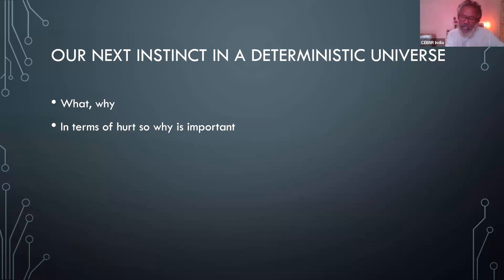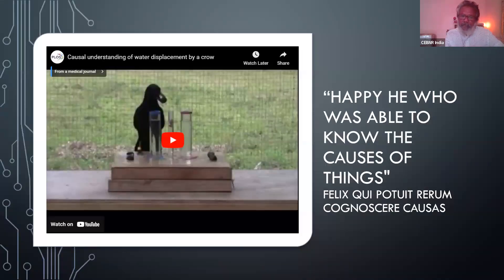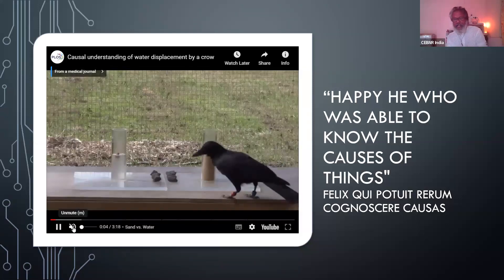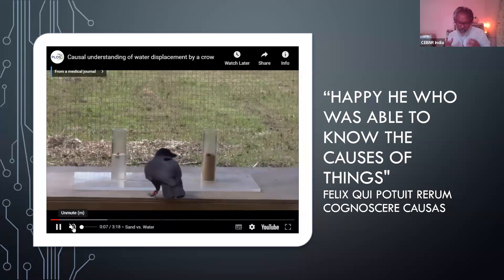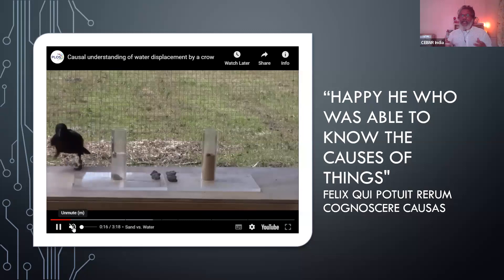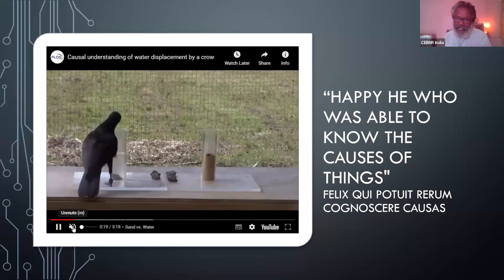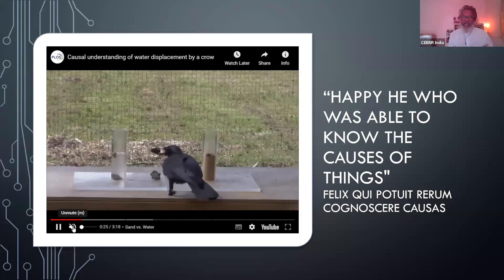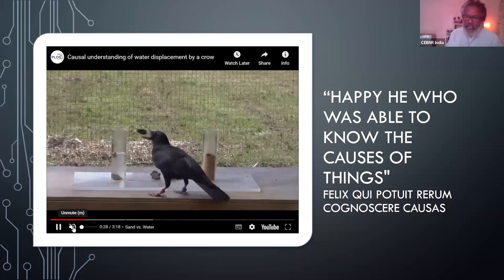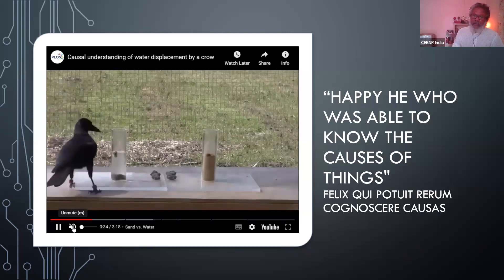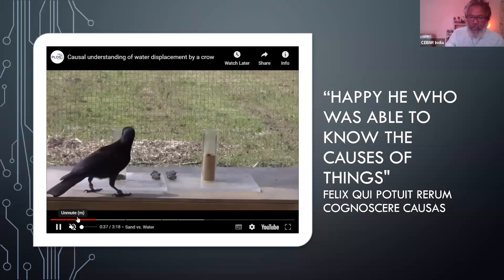A causes B is always there. In biology, what is valuable is understanding what causes something so we can avoid it in later stages. Just to give you an idea that this is not just in human beings — a crow has a wonderful understanding of cause and effect: it knows that if it puts something heavier in water, the water will rise and it can get a treat out. The crow uses complicated tools also.